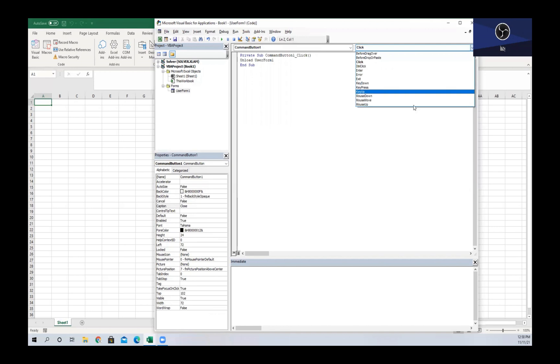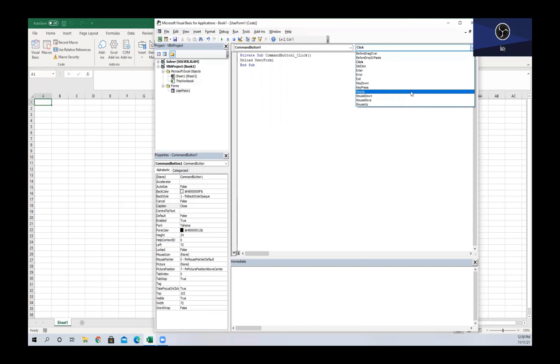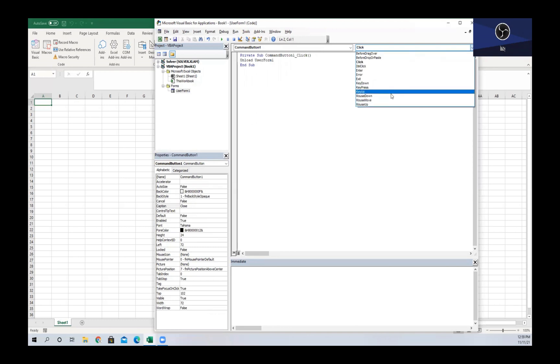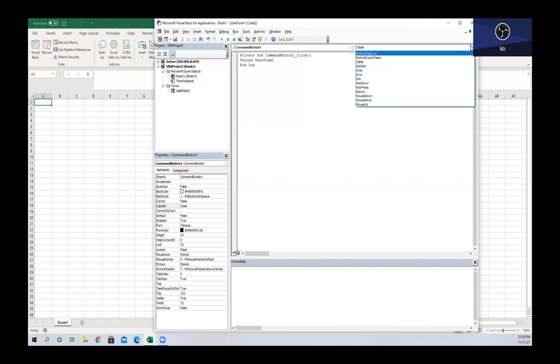So up in the top right of our code, we can see that we have the procedure here which is Click. If we drop this down, it's going to give us a number of events that we can choose to enable this code to run. We could have Click, Double Click, Key Up, Key Down, a bunch of other things to force this macro to run rather than just clicking it with our mouse.